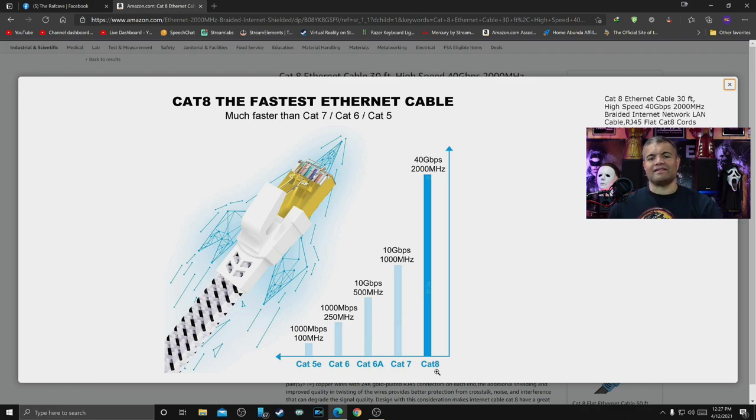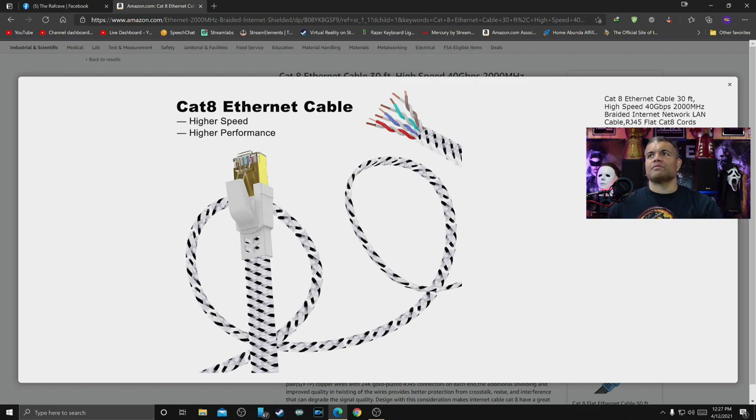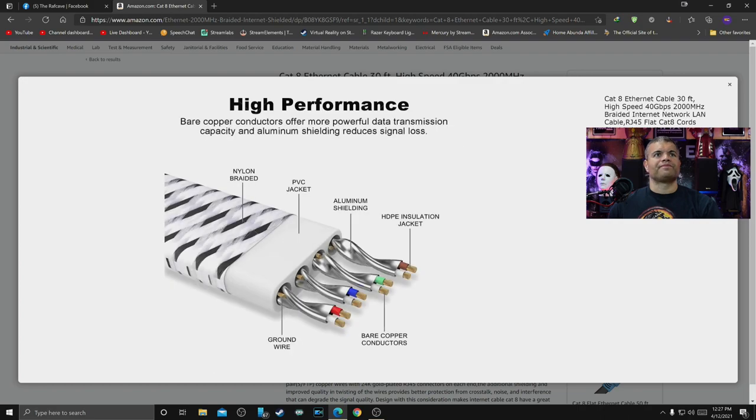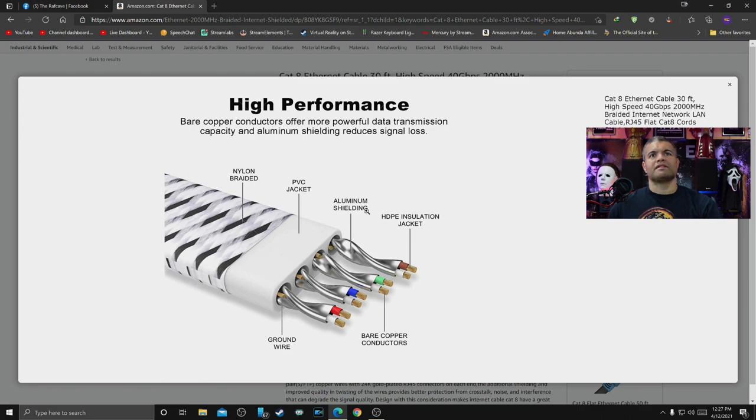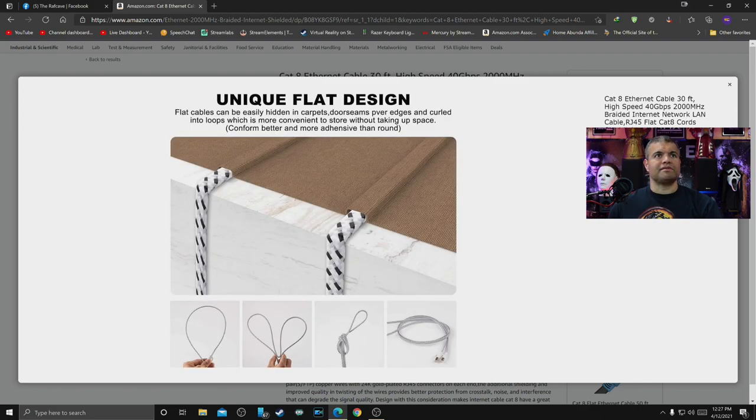Yeah, higher speed, higher performance. Looks like it's got a braided construction inside and a flat cable, which is awesome. You got good shielding, nylon braided on the outside, got a nice PVC jacket, aluminum shielding insulation, copper conductors, grounding wire. It covers all the bases for construction, which is good.